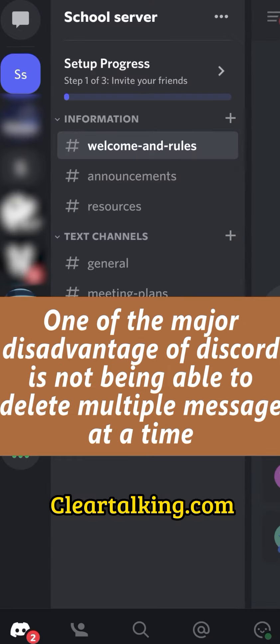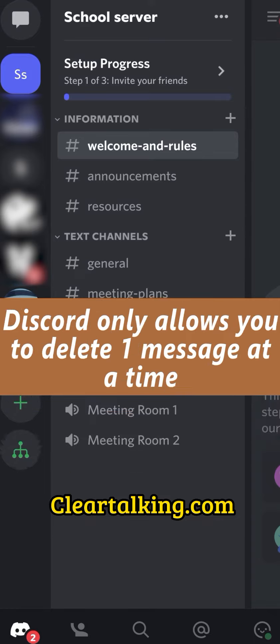One of the major disadvantages of Discord is not being able to delete multiple messages at a time. Discord only allows you to delete one message at a time. Although Discord gives high quality video calls, audio quality can drop sometimes.